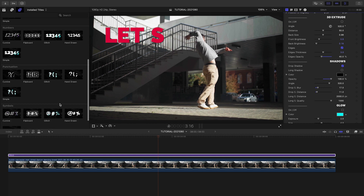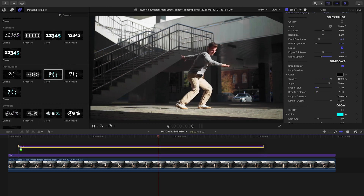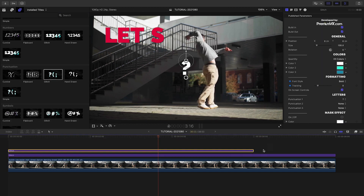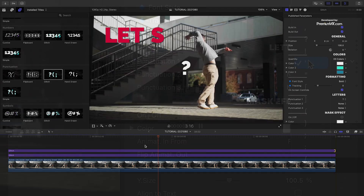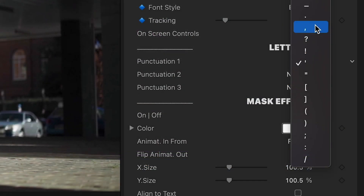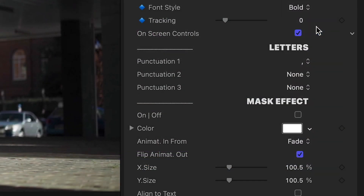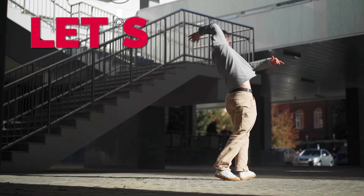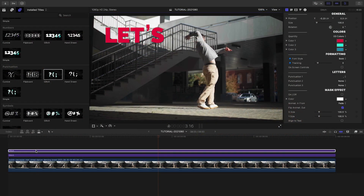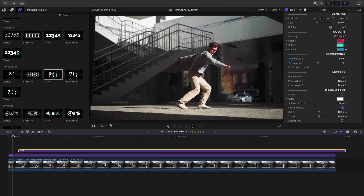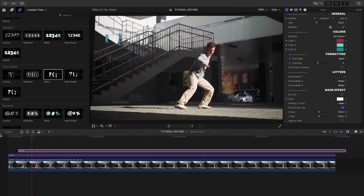That was so easy, let's build out the other elements. I'll drop the Punctuation Glitch preset on the timeline. There is a built-in apostrophe, but I'll choose the comma and position it higher within our first word. I'll make stylization adjustments like I did with the first word, and stagger it a bit on the timeline so it animates in the right place.